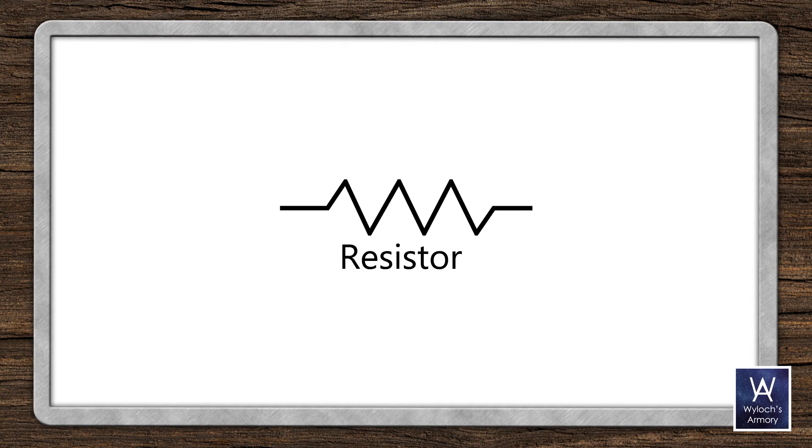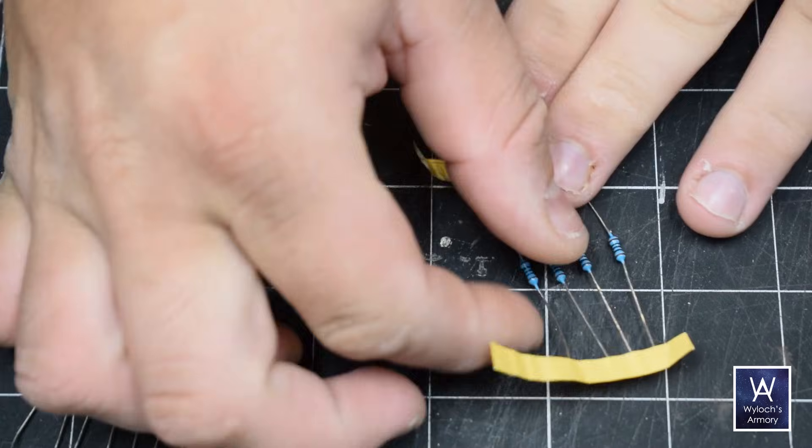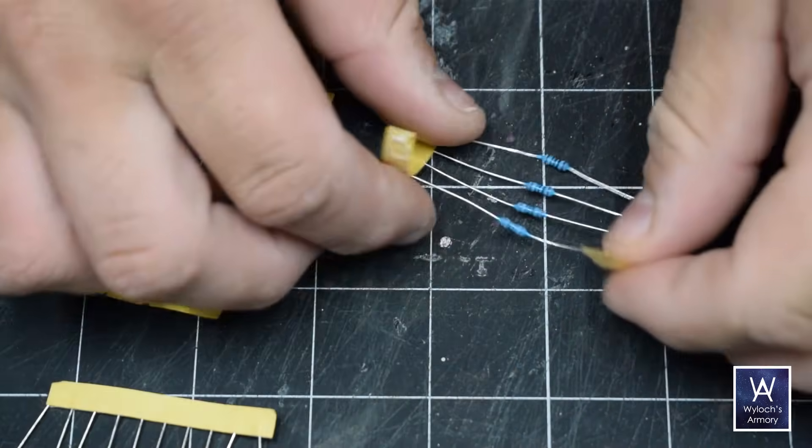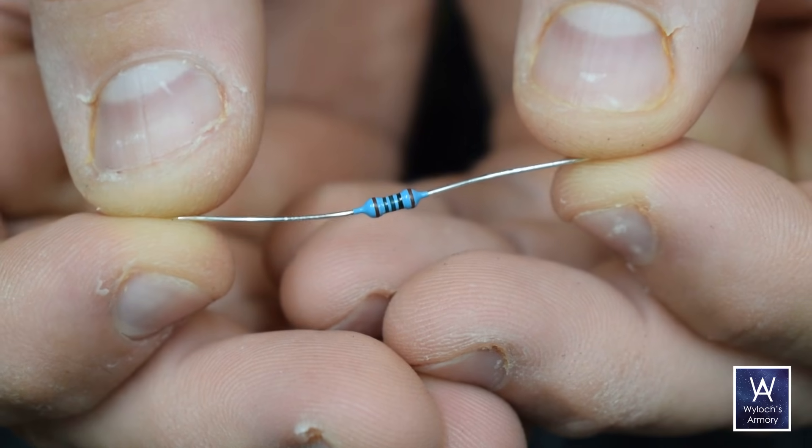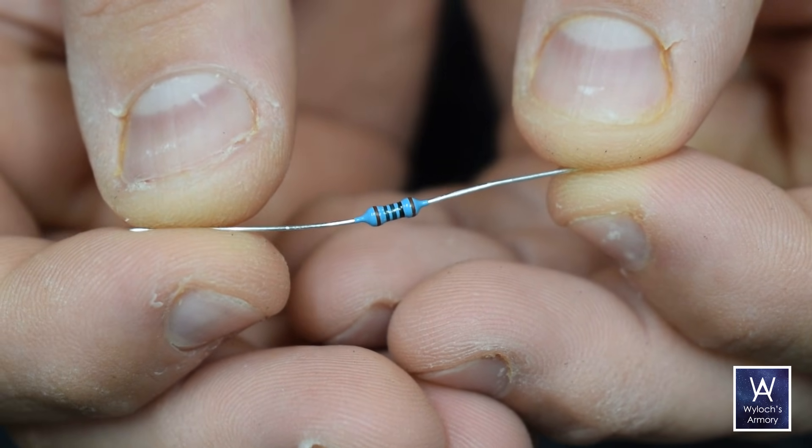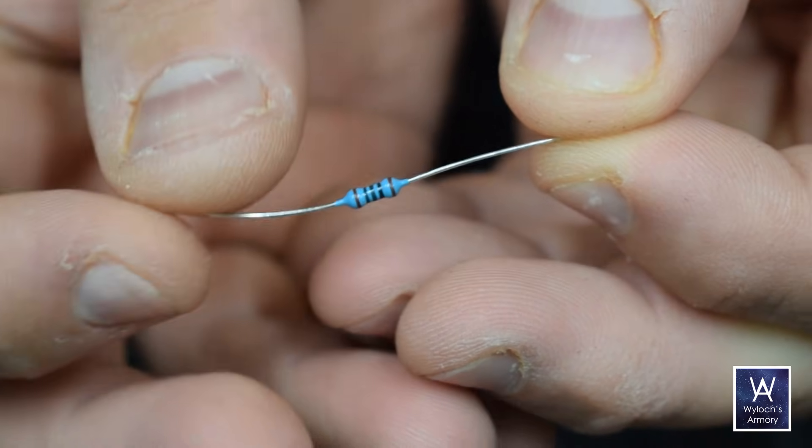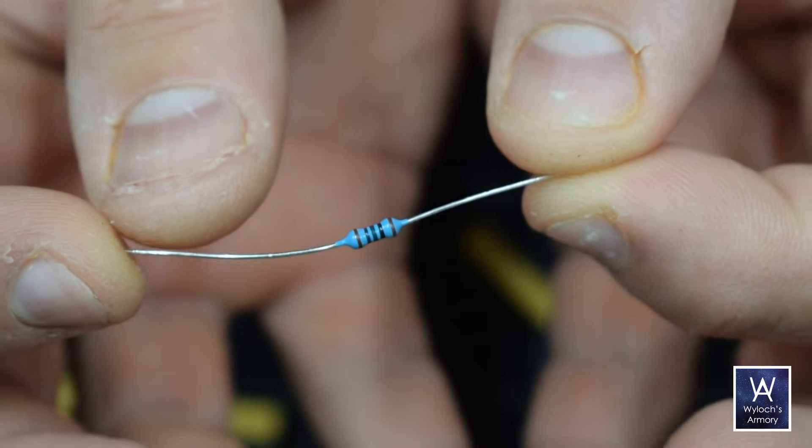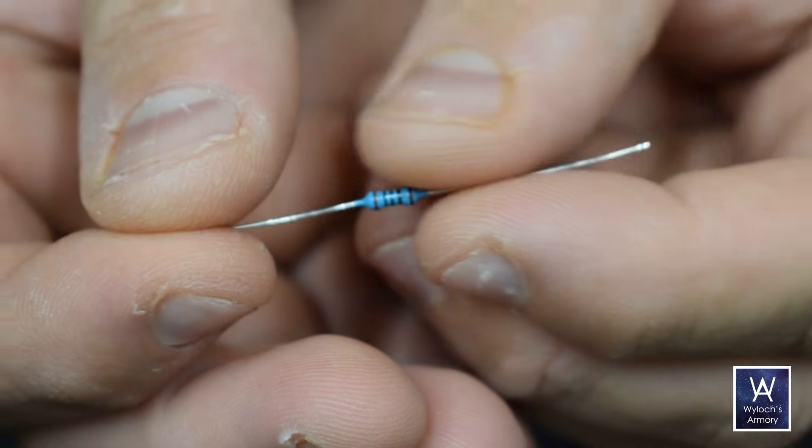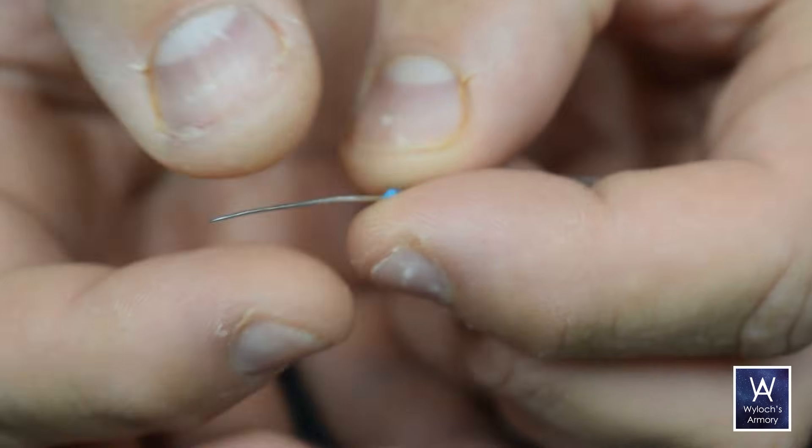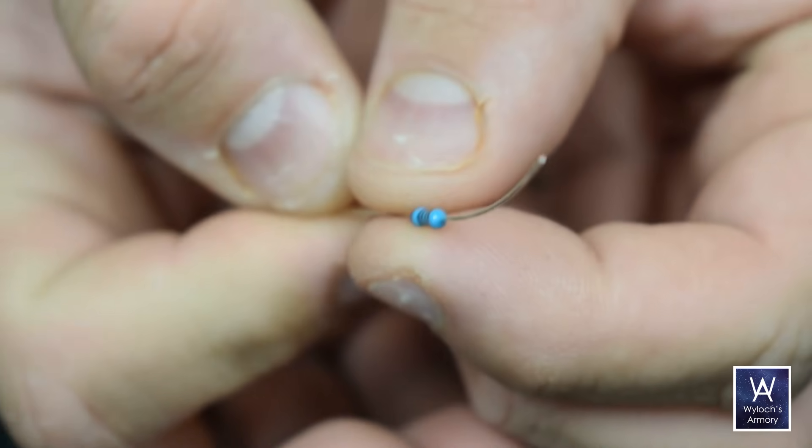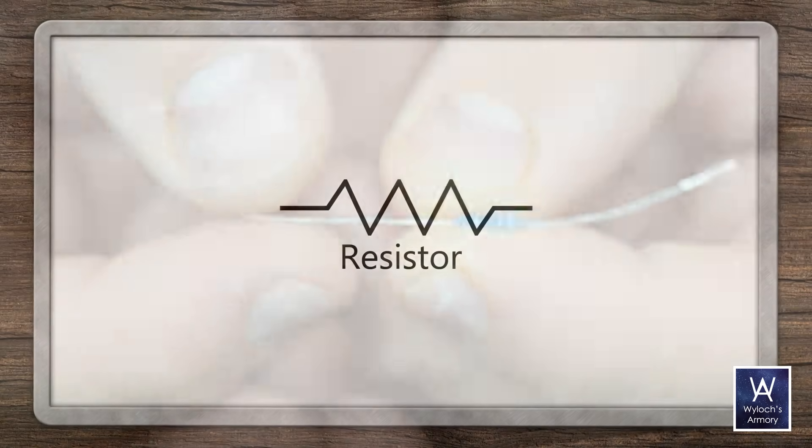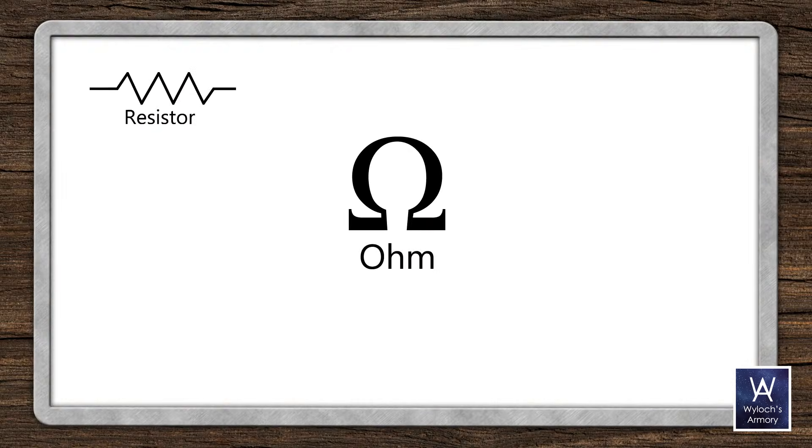This is the symbol for a resistor. Its sole purpose is to absorb electricity and do nothing else with it. You use this to control how much current is flowing through the circuit. Resistors have no polarity. You can stick them into the circuit either direction, and they'll perform exactly the same. Resistors have units of ohms, and are represented by the omega symbol.